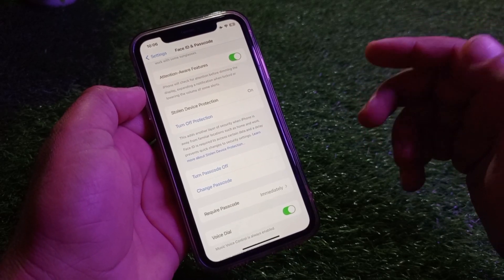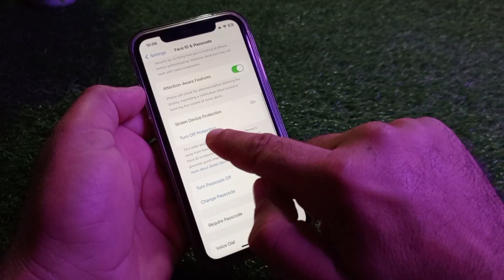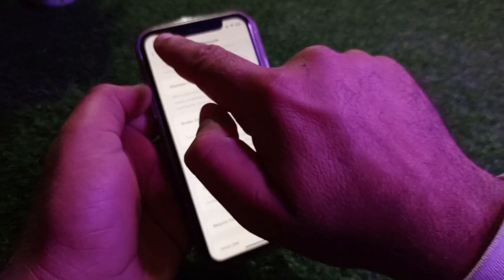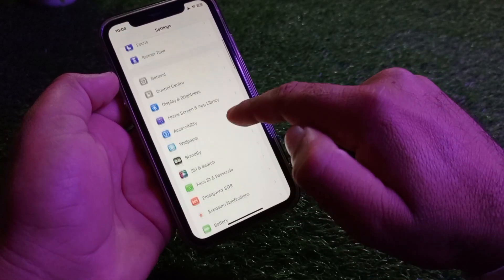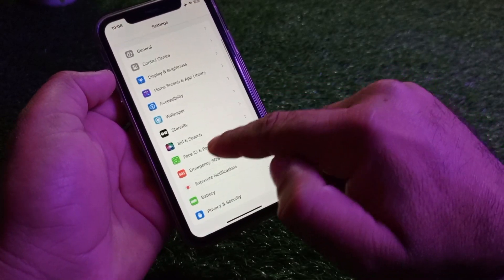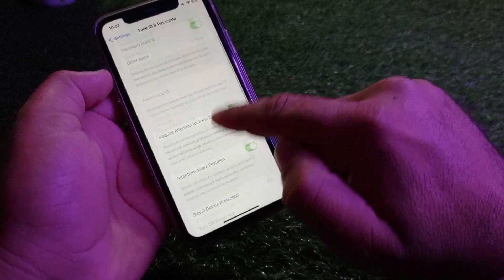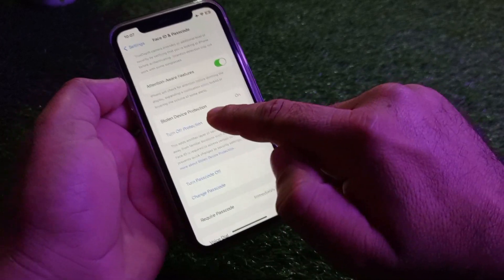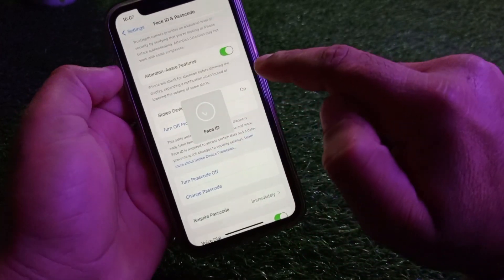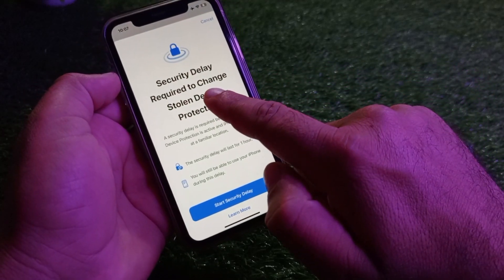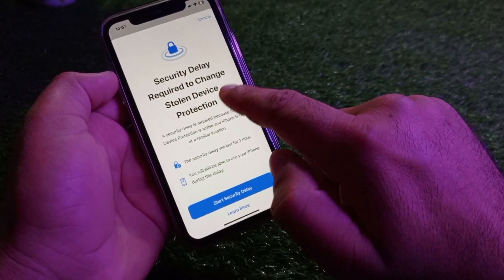There are two ways to fix this problem. The first method: you may click on 'Turn Off Protection.' Go to the Settings of your iPhone or iPad, open Face ID & Passcode, enter your passcode, scroll down, and click on 'Turn Off Protection.' You will then see the option 'Security Delay Required to Change Stolen Device Protection.'